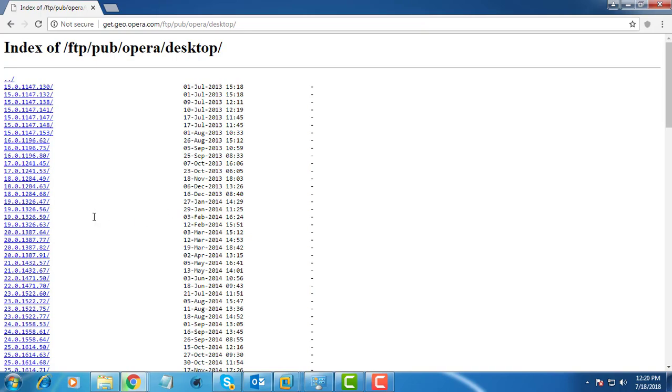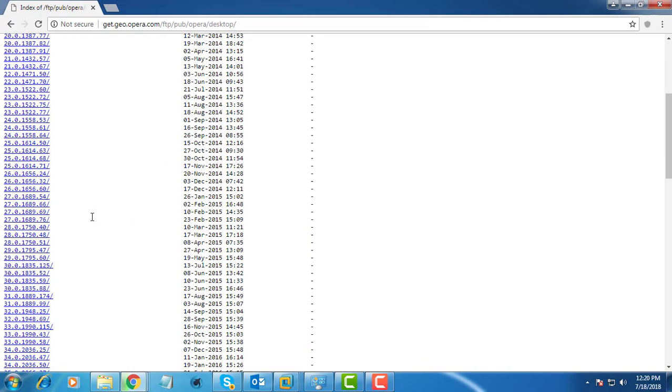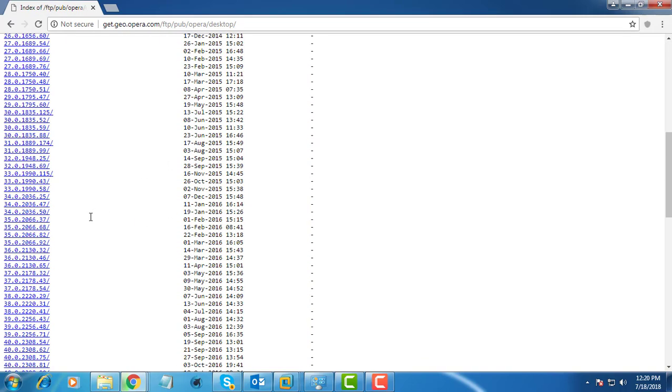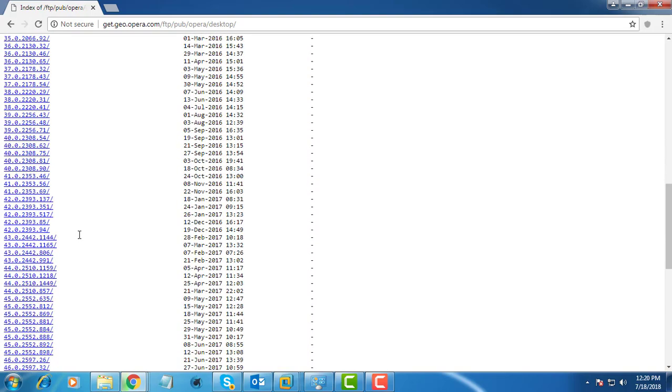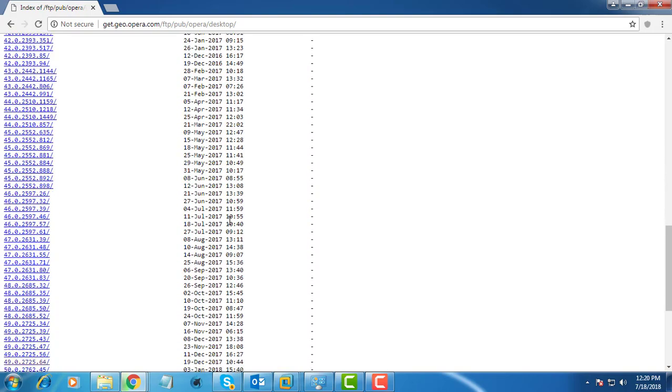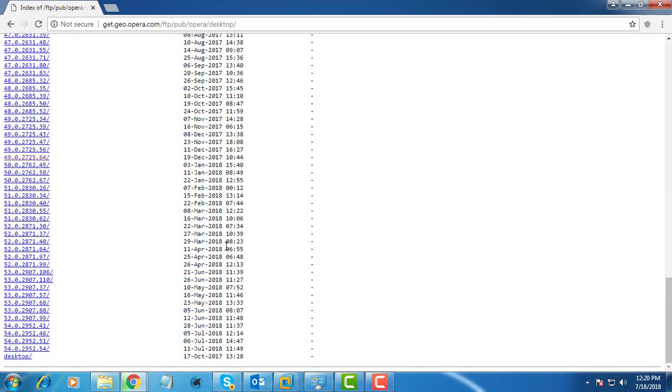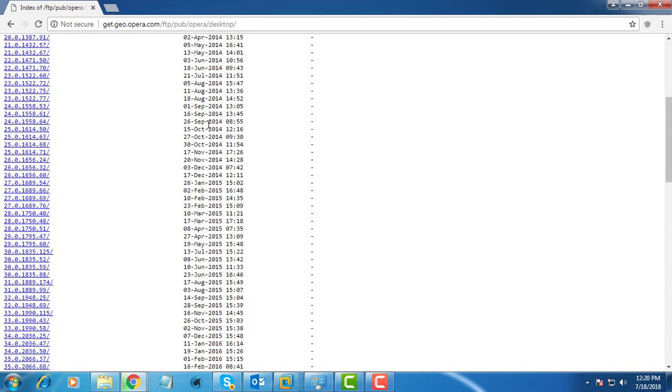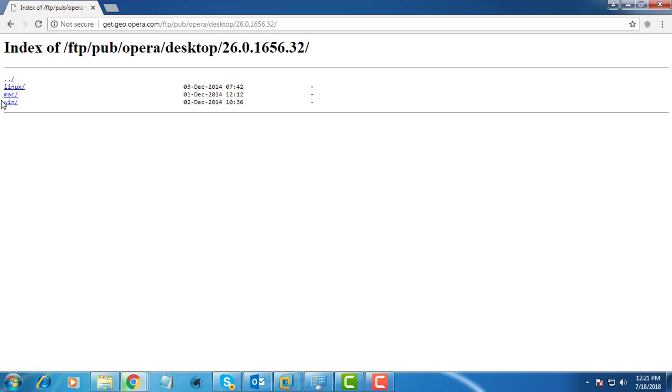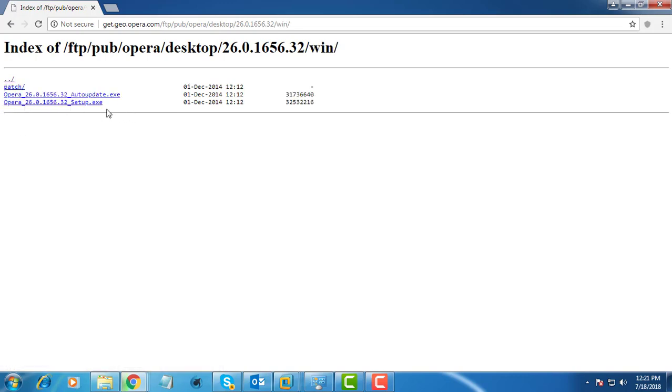To install an older version of Opera browser, click the link for the version you want. Click the Windows version.